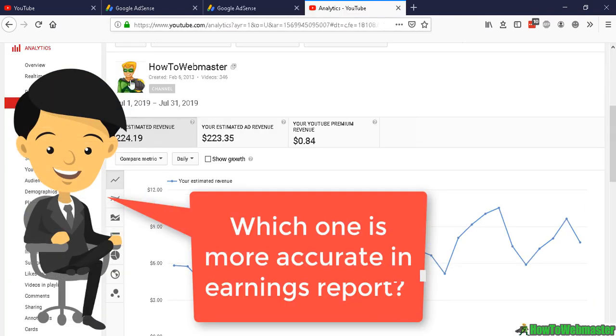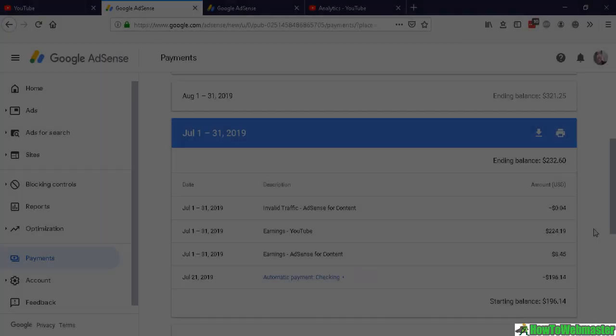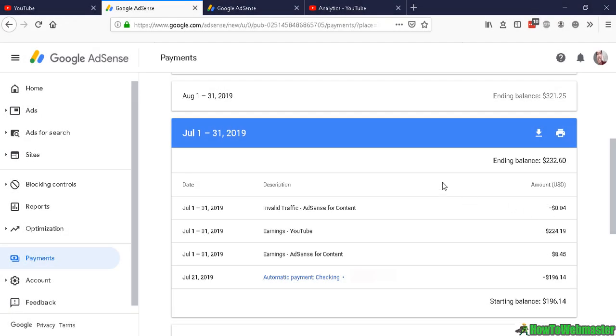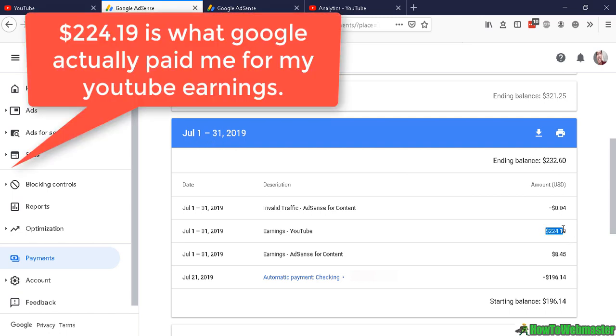From July 1st to July 31st, 2019, I earned $224.19 from YouTube, and you can see this in your payments dashboard.